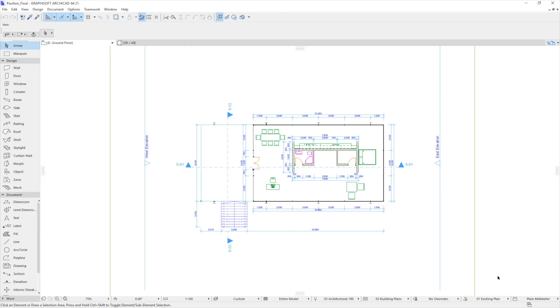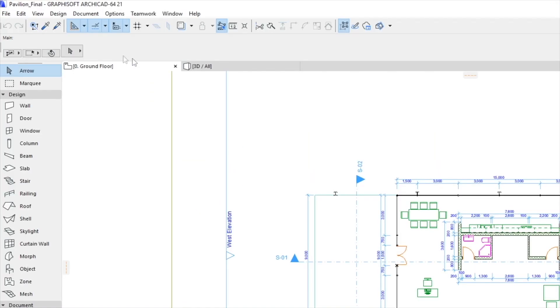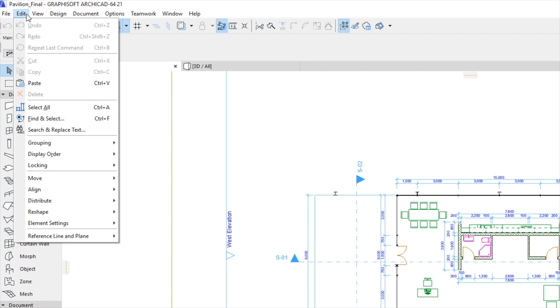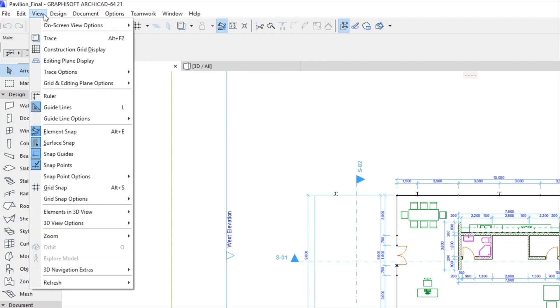At the very top, the menu bar lists all the available commands, grouped logically. Commands for file operations, Editing and Viewing functions can be selected from the corresponding menus.